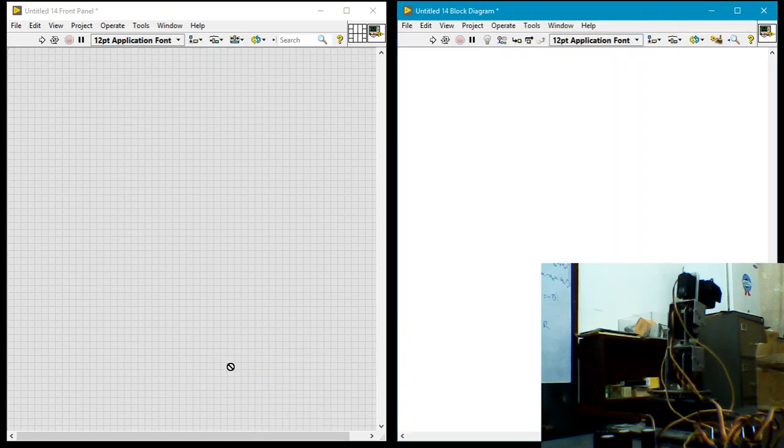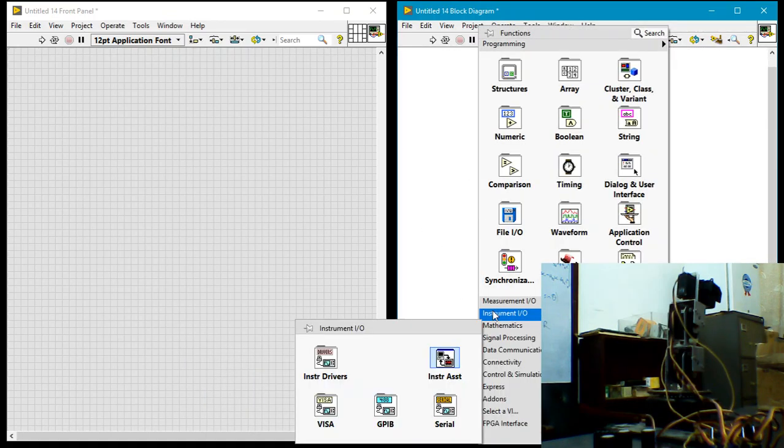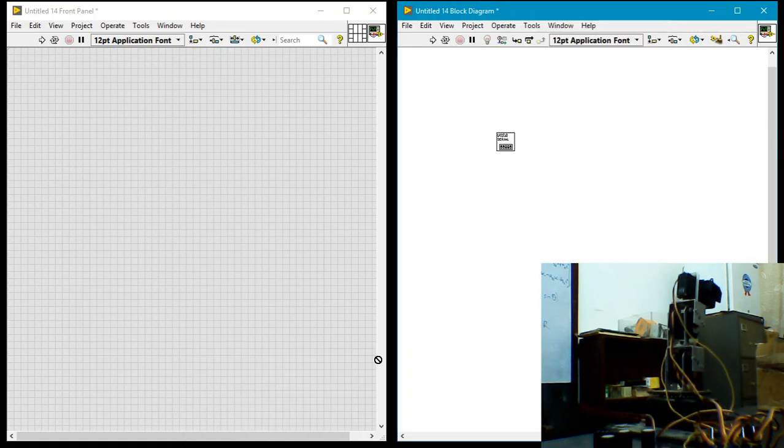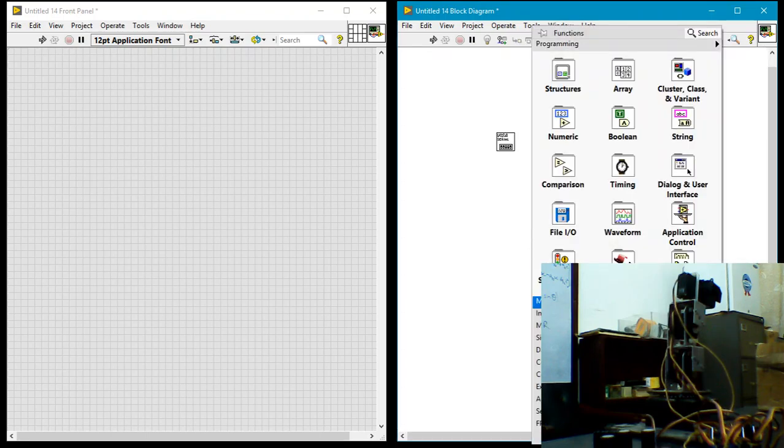So I'll pick the configure block, drop that. I'll pick the close block, also drop that over there.